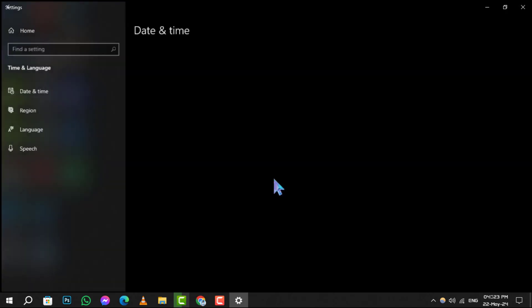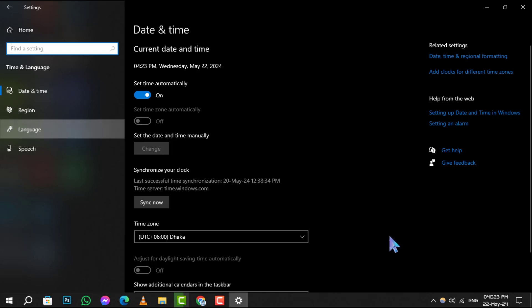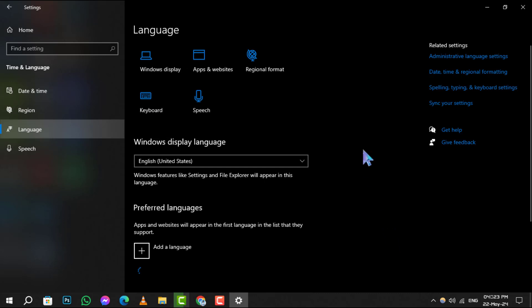Step three: Next, click on Language. Here you'll see a list of all the languages you've added to your system. Step four: Under the Preferred Languages section, find the language pack you wish to remove. Click on it to select it.